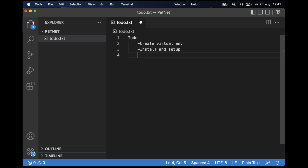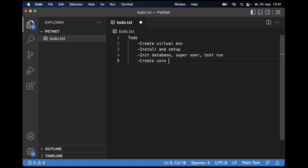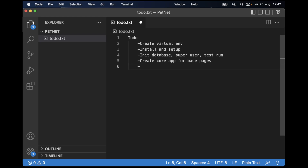The first thing I need to do is create a virtual environment for the Python/Django project. After that I want to install Django and create the empty project. When this is done, I'll initialize the database, create the superuser for the admin interface, and do a test run. Then I can begin with the first Django app, which will be called 'core', for the front page, contact page, and similar. After that I'll create a new app for the vendor or user profile, to separate vendors from regular customers.